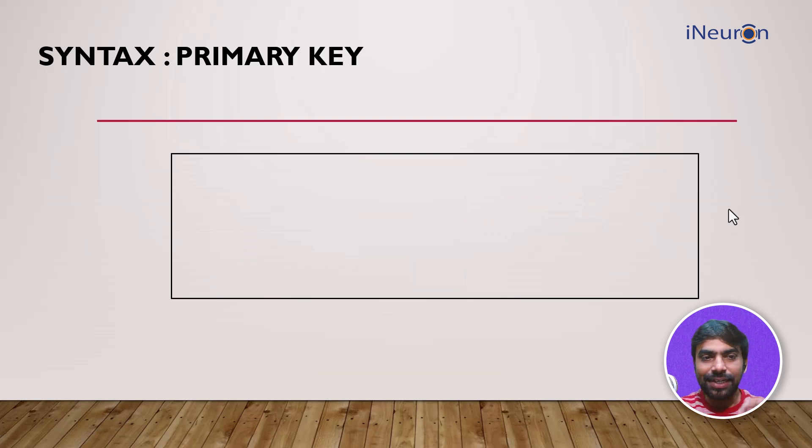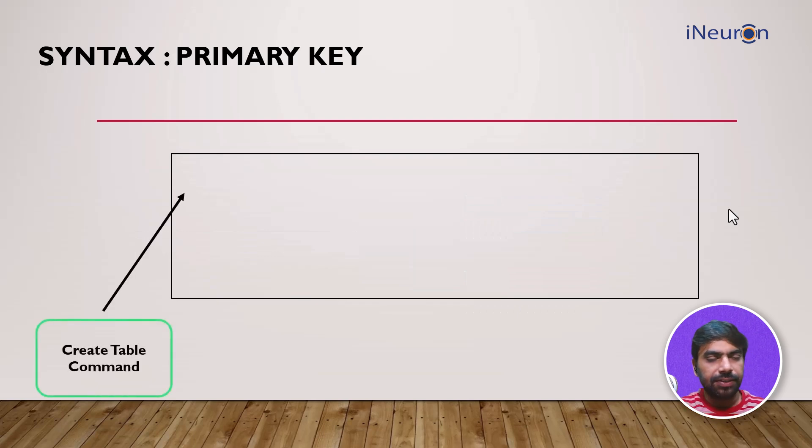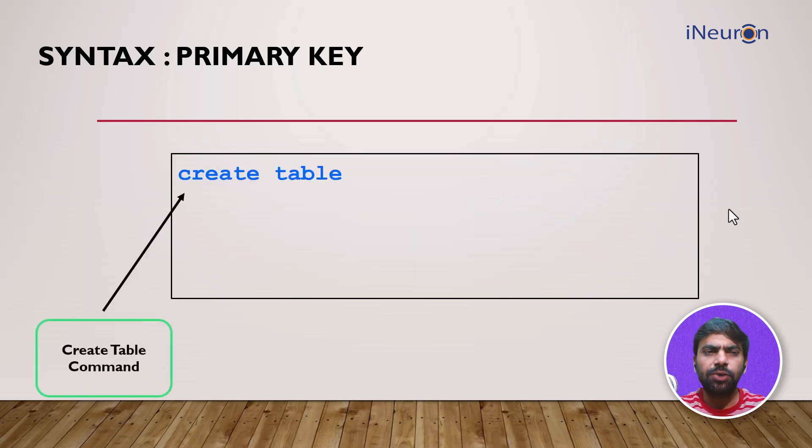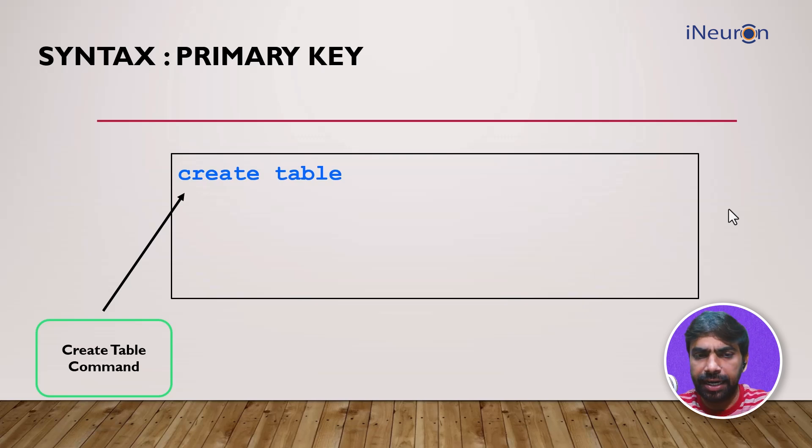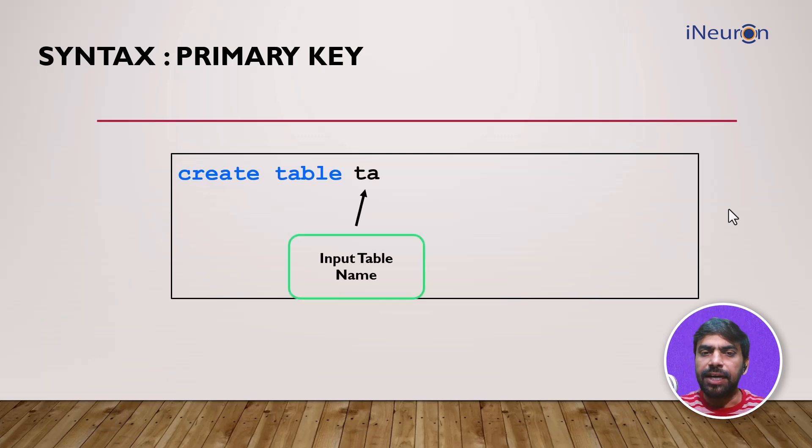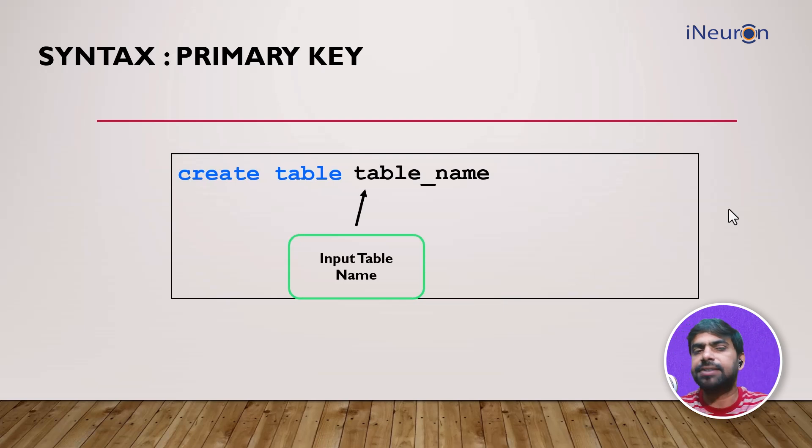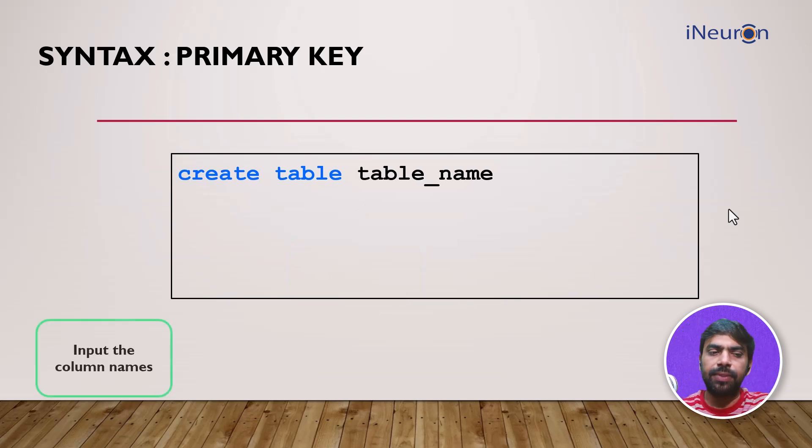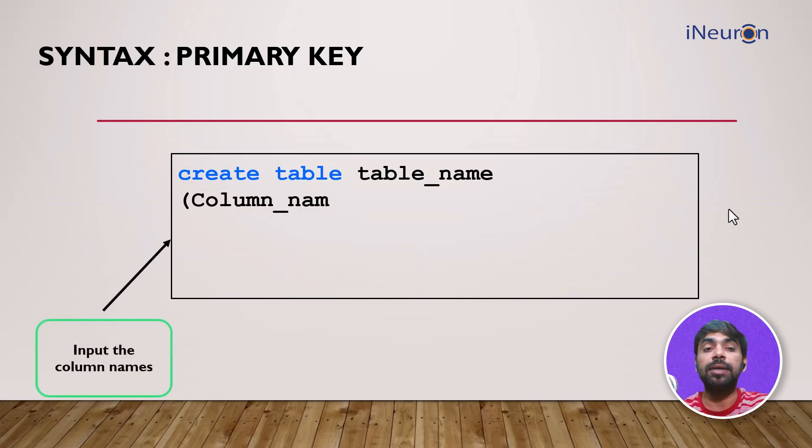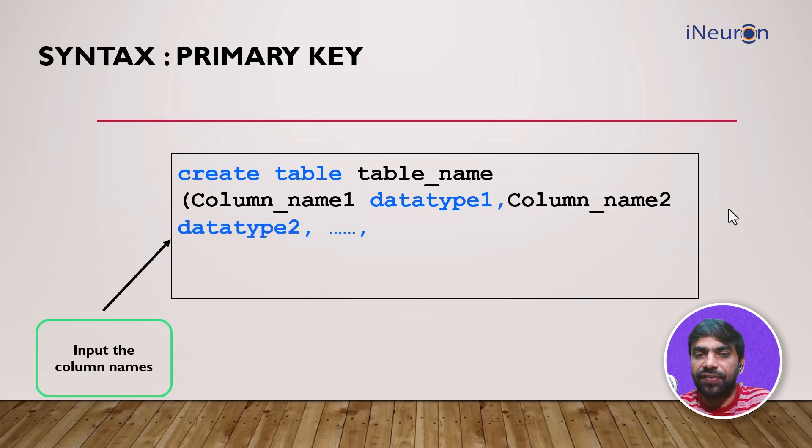If you look at the syntax, it goes like this: we start with CREATE TABLE command. We're trying to create a table, so let's start with CREATE TABLE, input the table name. As soon as we put CREATE TABLE name, the table gets created. Now we start with the column names, or we can say this is where we define the column.